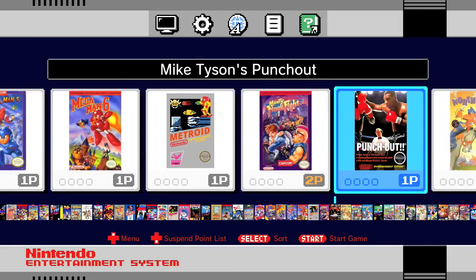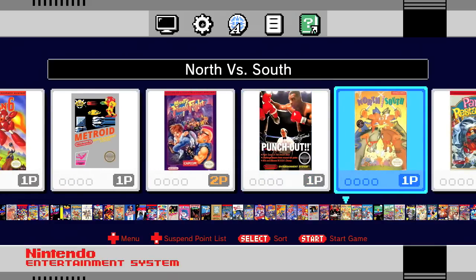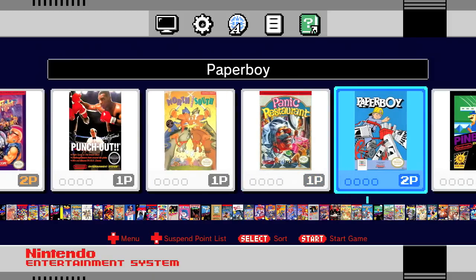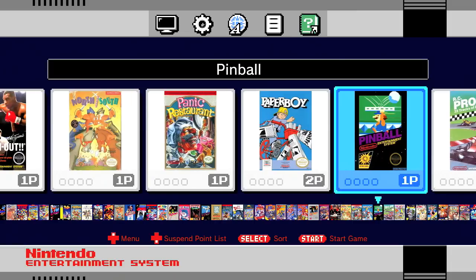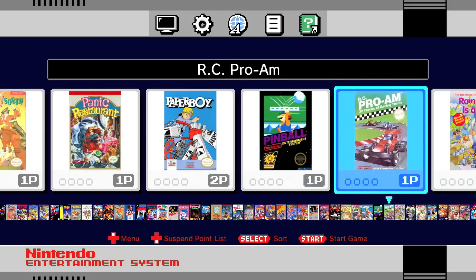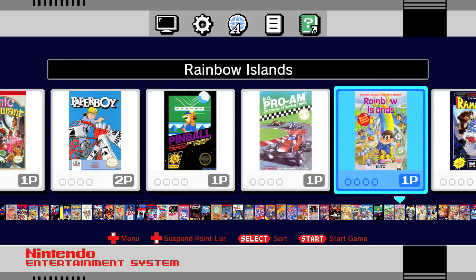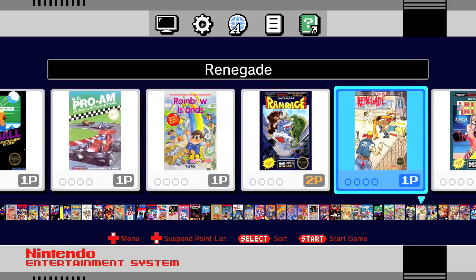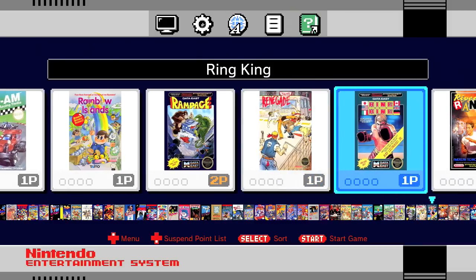Mike Tyson's Punch-Out — you have to have Mike Tyson, not regular Punch-Out. North vs. South, which is climbing in value lately — it's like a strategy board game type thing but a lot of fun. Panic Restaurant, another really rare game I don't have and probably will never own. Paperboy, absolute classic, one of Mandy's favorites. Pinball — I remember playing this with my dad as a kid, very simple but a lot of nostalgia. RC Pro-Am, lots of memories playing with my cousins. Rainbow Islands, a really fun game — kind of like Bubble Bobble 1.5. Rampage, a lot of fun. Renegade, I played this like crazy as a kid, one of the first beat-em-ups I played other than Kung Fu.